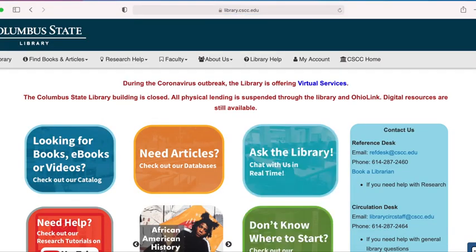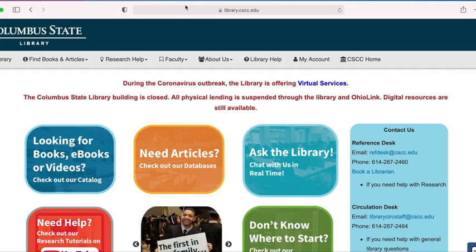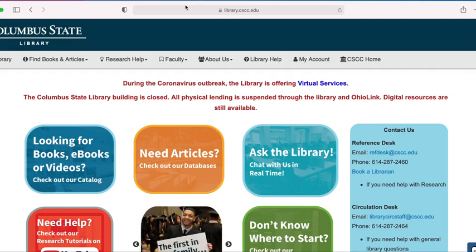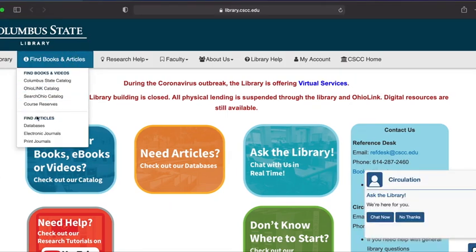When the library's homepage opens, click on the Find Books and Articles option in the navigation bar at the top left of the page. Next, select the Databases option.